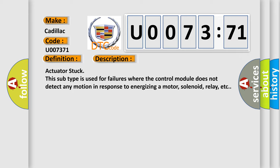Actuator stuck. This subtype is used for failures where the control module does not detect any motion in response to energizing a motor, solenoid, relay, etc.